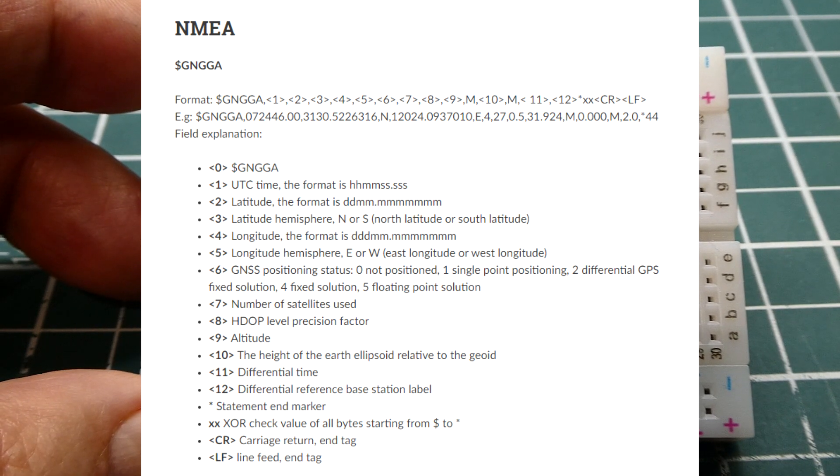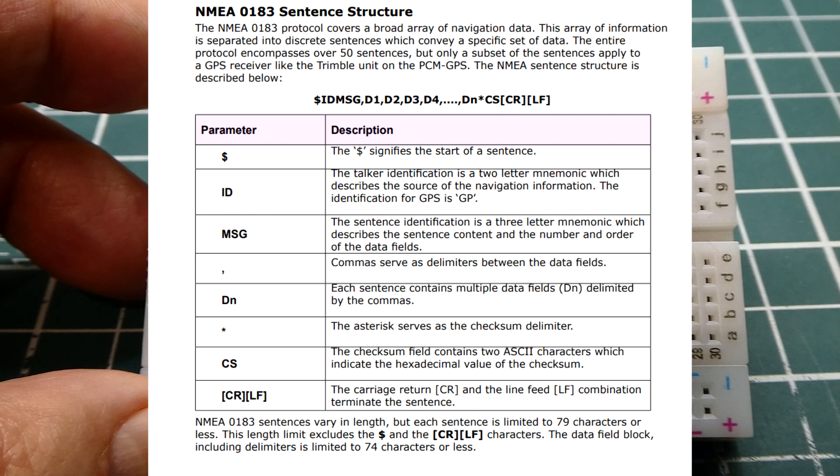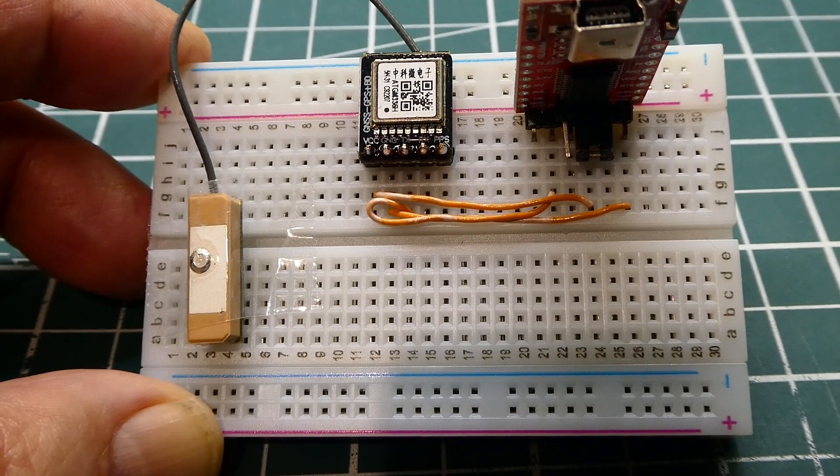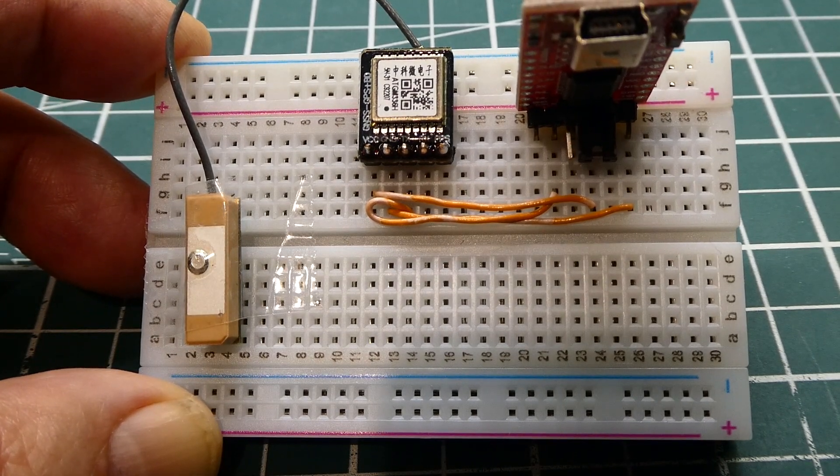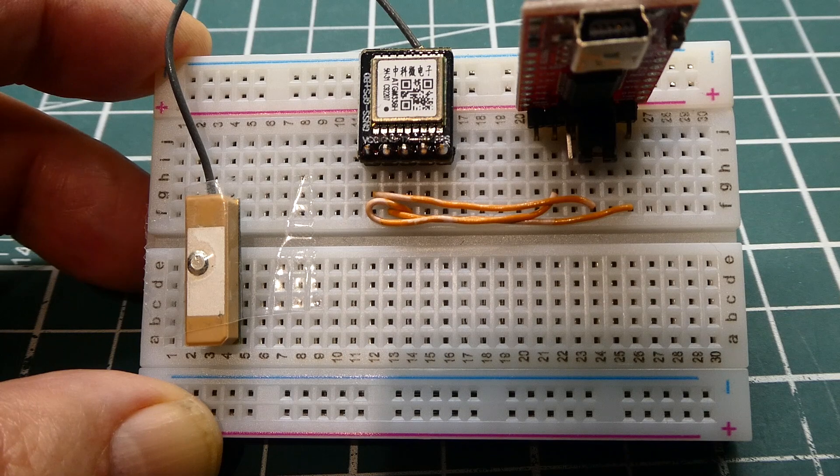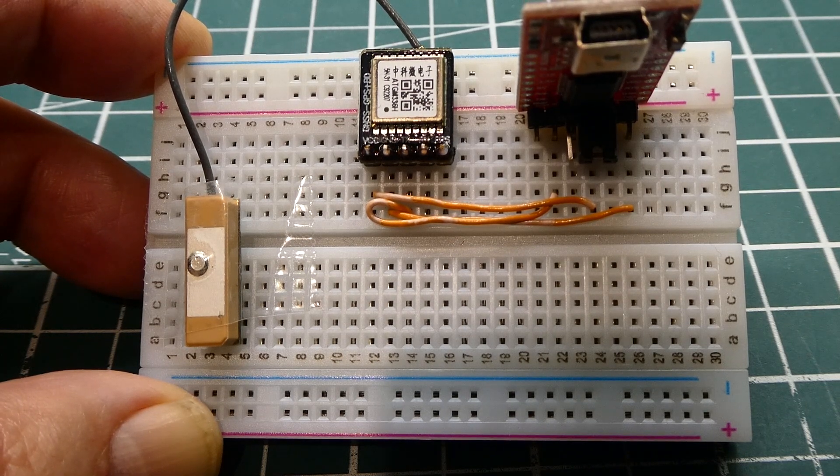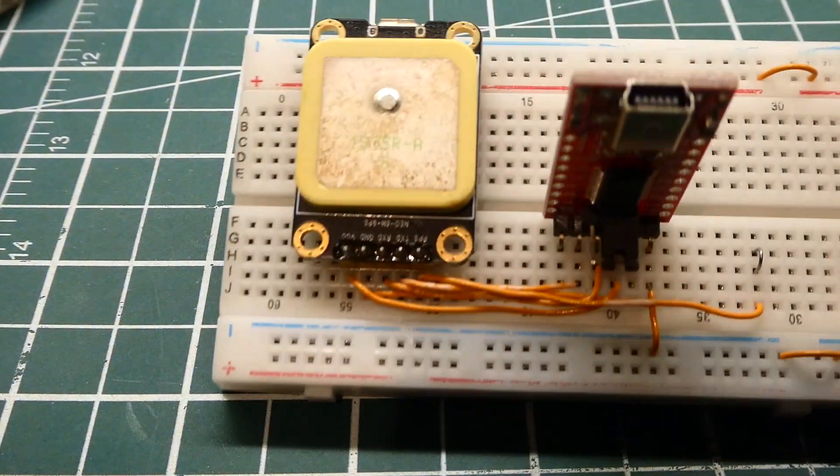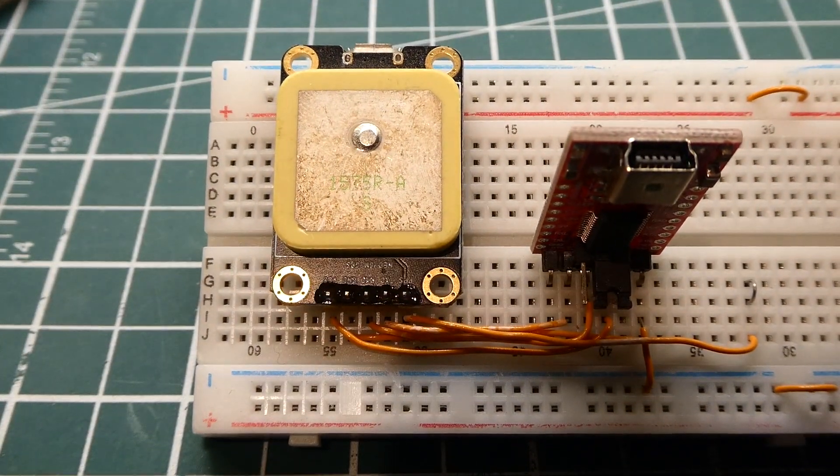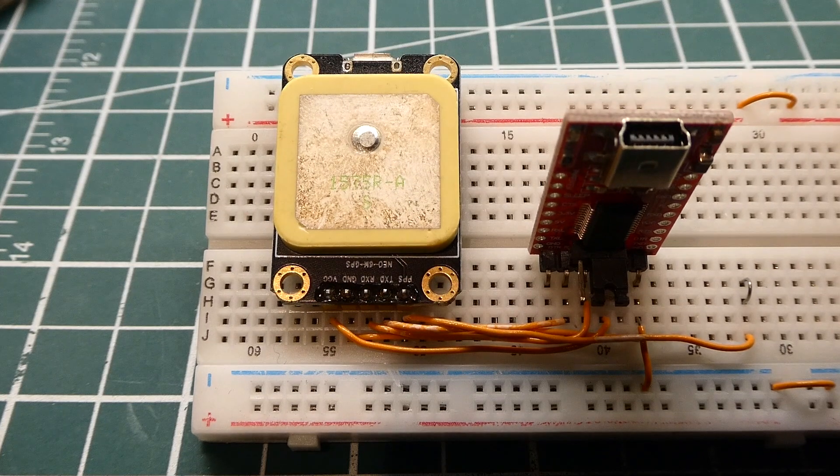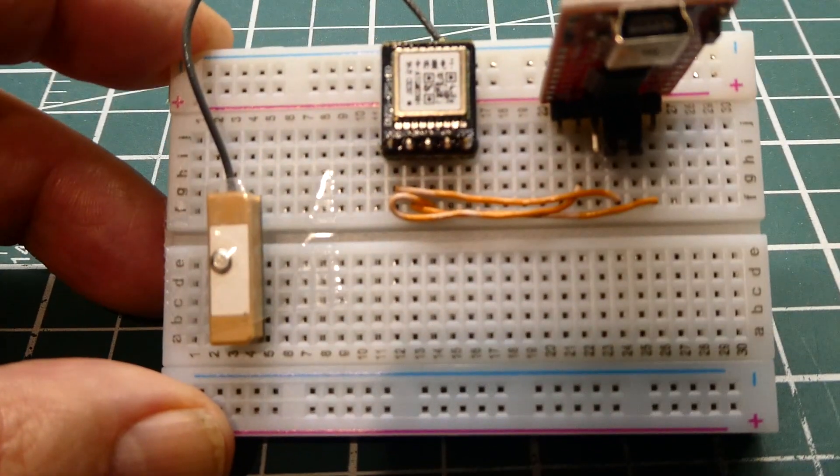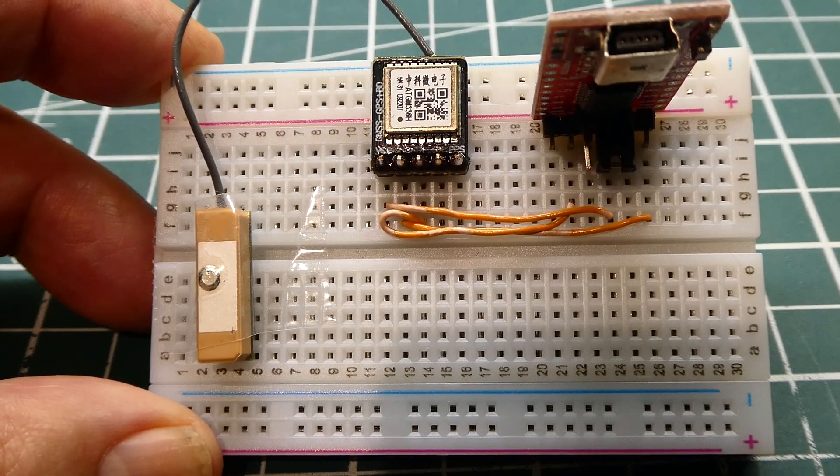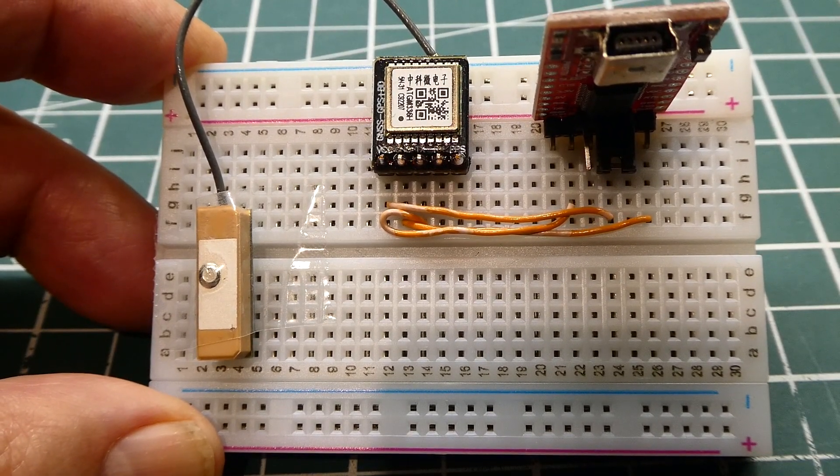And the output strings are NEMA 0183 protocol standard, except the talker ID changes from GP to GN. So a GPGGA sentence will now be GNGGA, because it's using multiple systems. So when you're writing code, if you want to interface it up to a microcontroller, all you have to do is change the talker ID to GN. And I made a video where I interfaced a NEO 6 to a microcontroller using the SCAMP3 board. So the coding will be the same, except you just have to change the talker ID. So now you can consider using one of these little GNSS receivers in your projects.